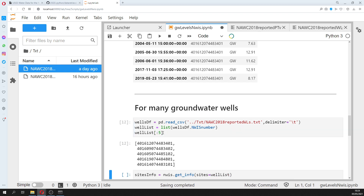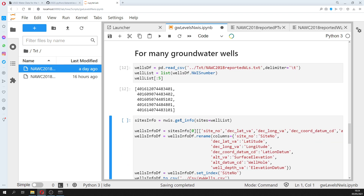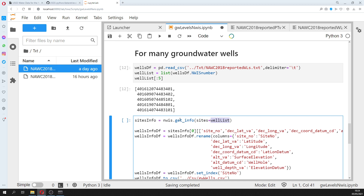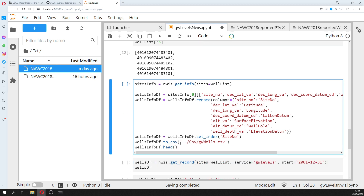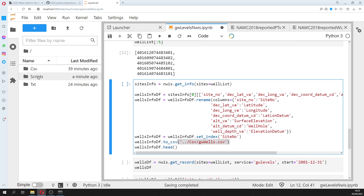All the procedures and arguments that worked for a single well can also run with a list. Instead of one value, we put a list. We get the info, do the rename, and then store this to a CSV file.